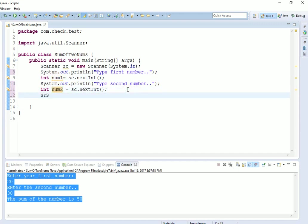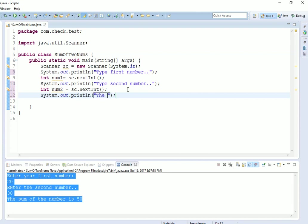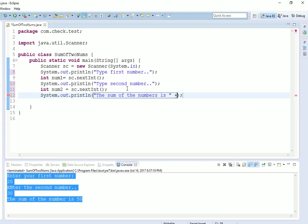Now we have to simply print that sum. For System.out.println, the shortcut is 'syso' then Control blank space, and that will create a System.out.println for you. Now give the message: the sum of the numbers is. Here we will use plus because in Java, when you are in the string and then trying to print the variable, you have to use plus.